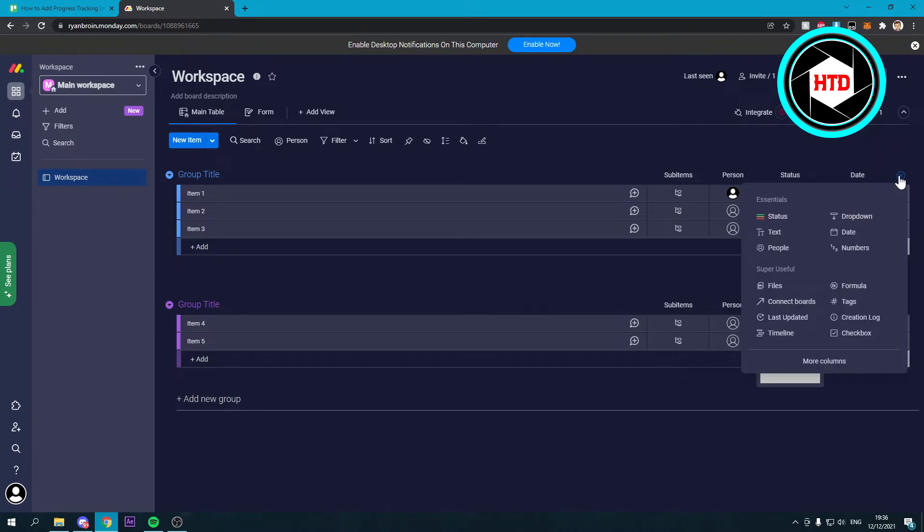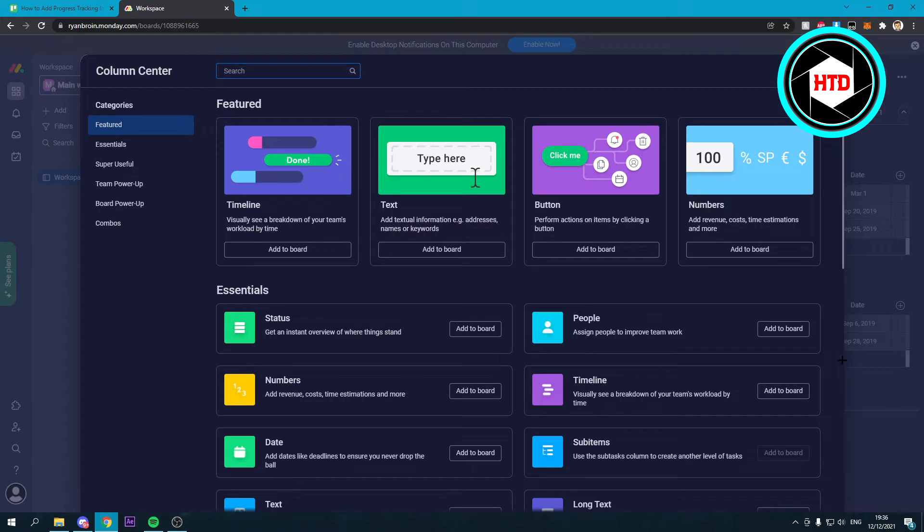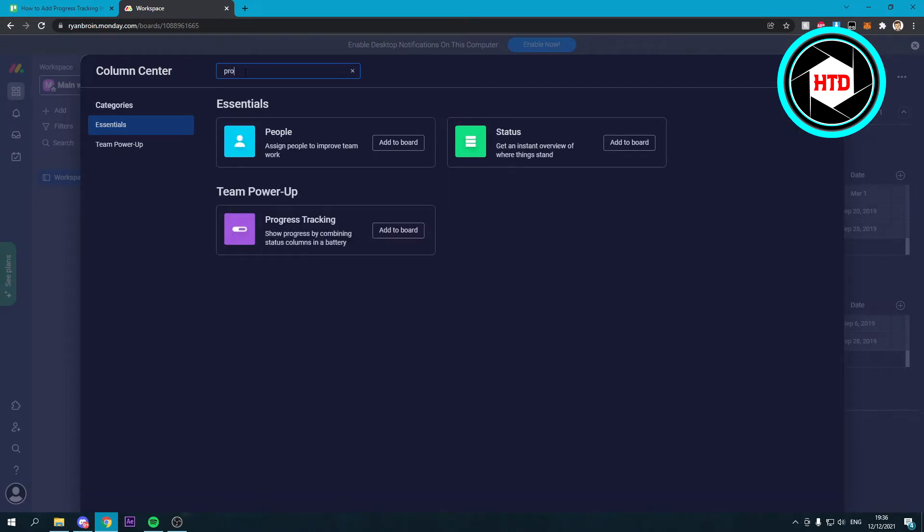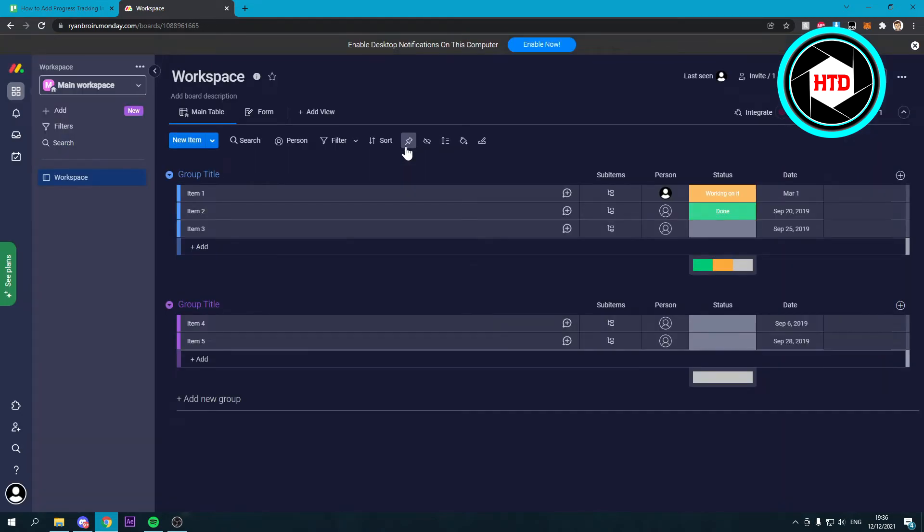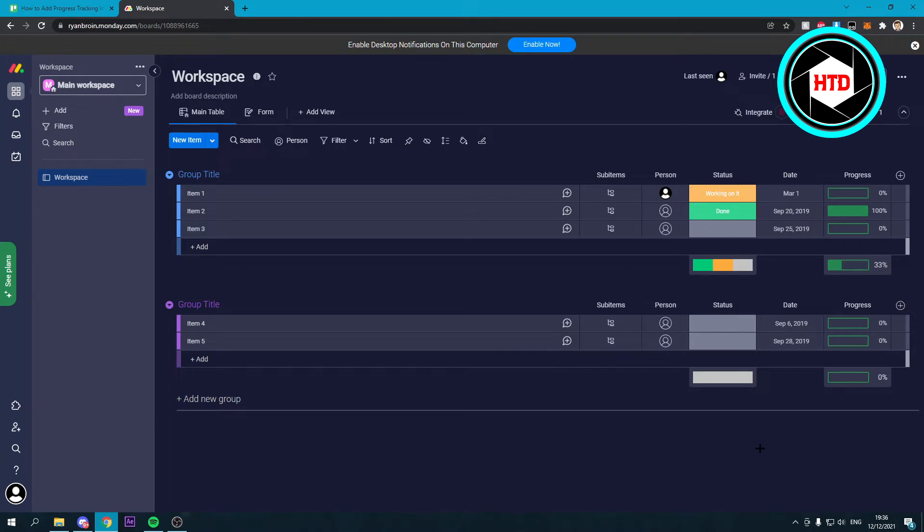Over here you want to go to more columns. Search for progress tracking and add this to your board. Now we've added that, and as you can see, this one is done.